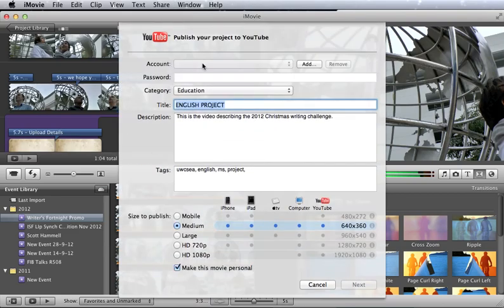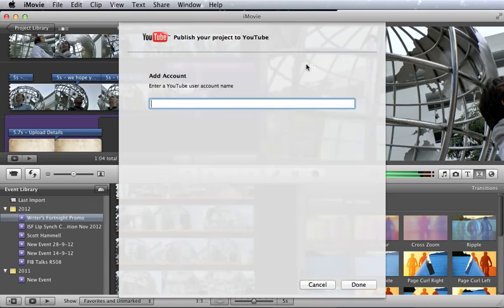If this is your first time doing this, you're going to have to add your account. All of the students at UWCSEA have an account set up with their Google Apps username and password. So you can just go ahead and enter that in order to activate your account.